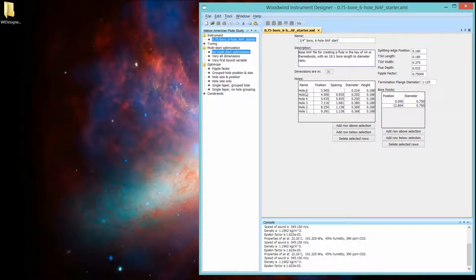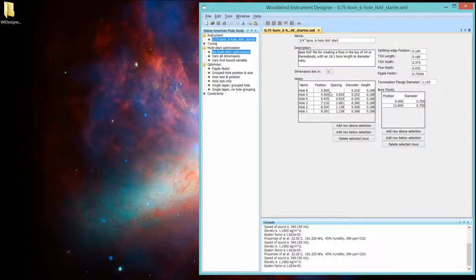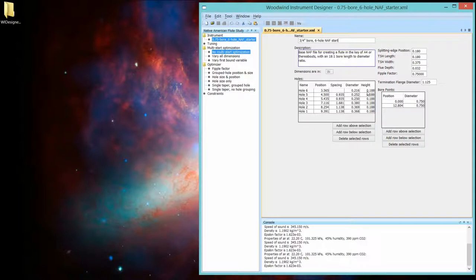From hole six, top of the flute as flutes, Native American flutes are typically laid out. We have the positions of each one of the holes, the spacing between that hole and the hole above. Its hole diameter and the wall thickness or the height of the hole.